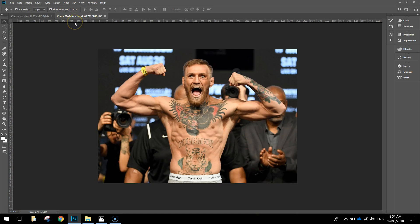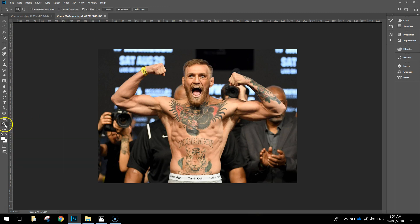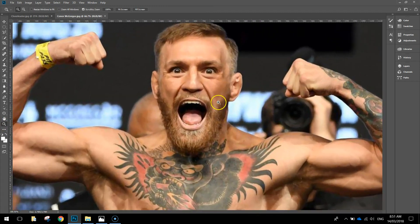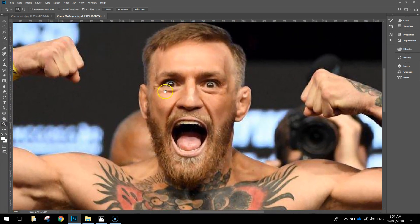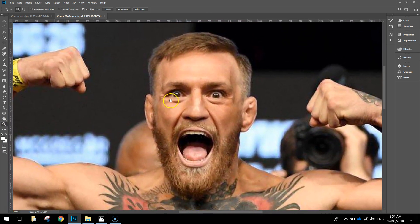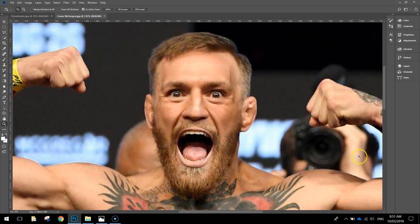The first one we want to work with is Conor McGregor. We need to zoom in on his head because we want to cut it out. Grab the magnifying glass and click and drag towards his head. You can press the space bar to move your page around with the hand tool and get him positioned nicely in the center.